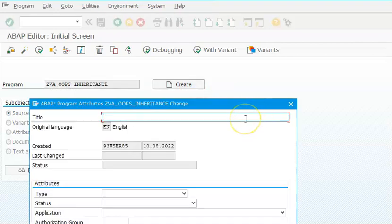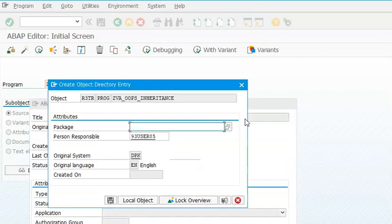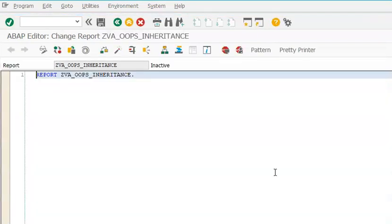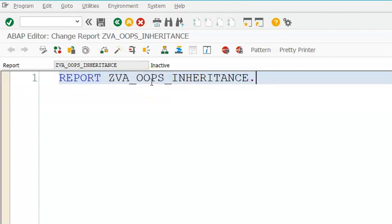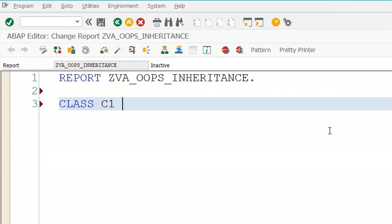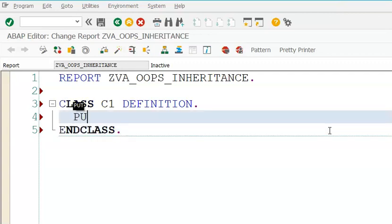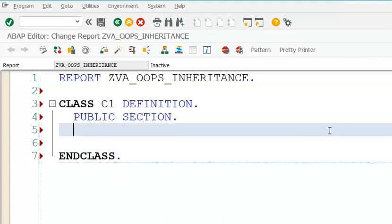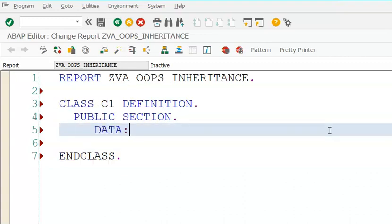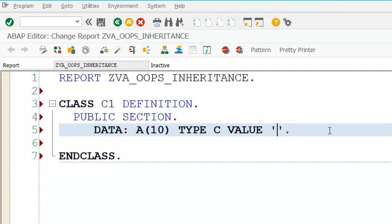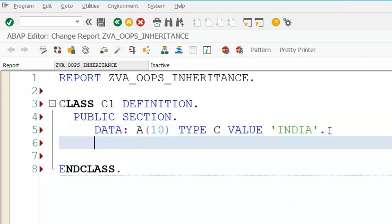Now, inheritance is dependent on which section you are defining your attributes or methods in. Let me declare a class definition for class C1. In the public section, I will define an attribute: data A of 10, type C, value 'India'. Then I am declaring method m1.